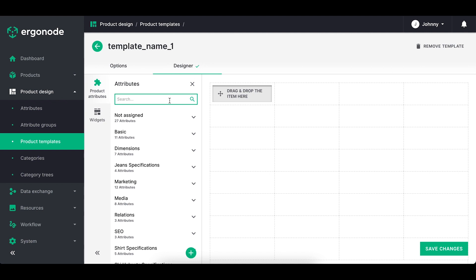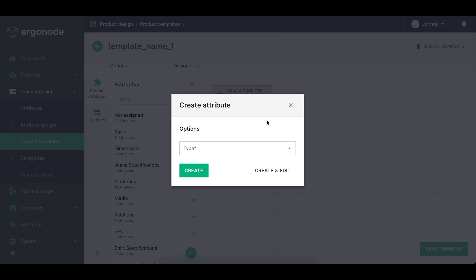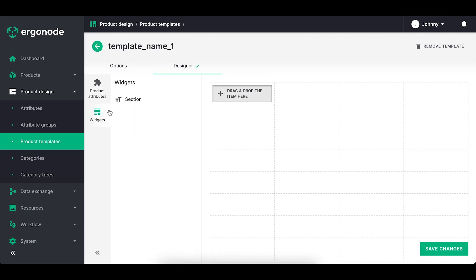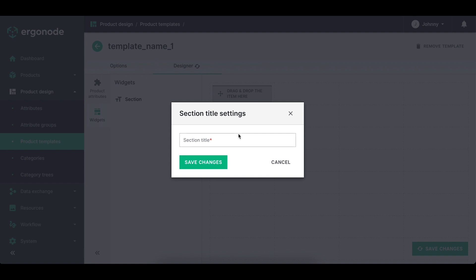You can use search and if you need to add the extra attribute, you can do it by clicking the green plus on the bottom. When you click on widgets, you've got one text section available. It's a divider between elements to make sure it's more readable while placing one attribute next to each other.